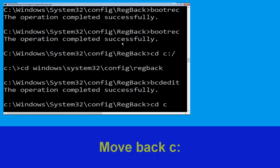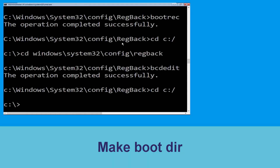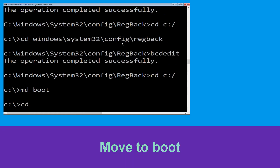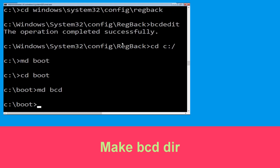Now execute this command: type cd c:\ and hit Enter. Now type: md boot and hit Enter. Type: cd boot and hit Enter. Now type: md bcd and simply hit Enter to execute this command.